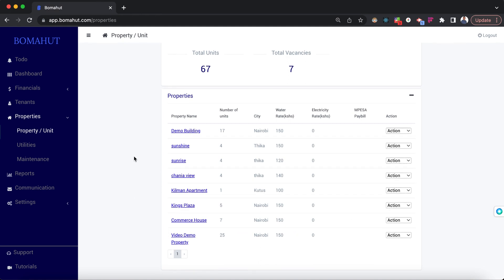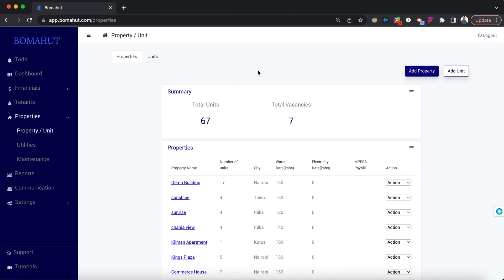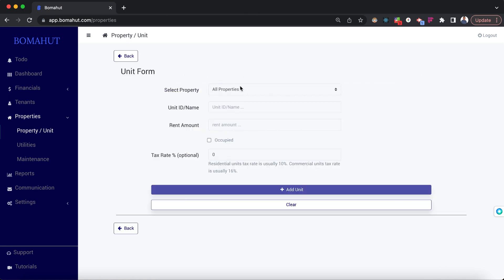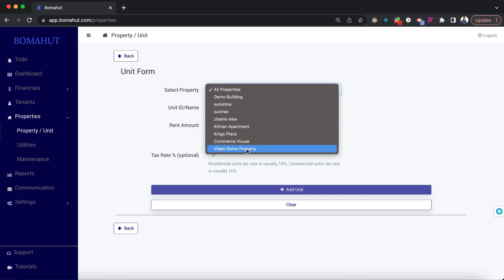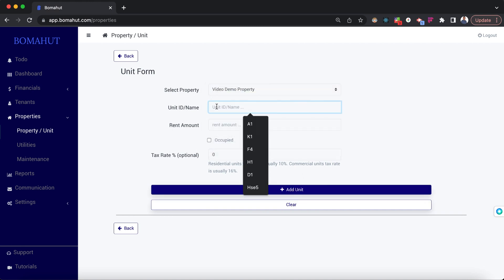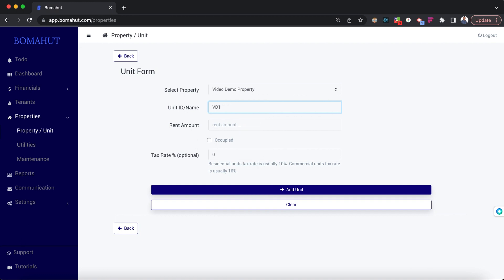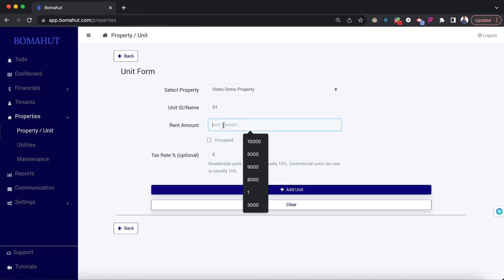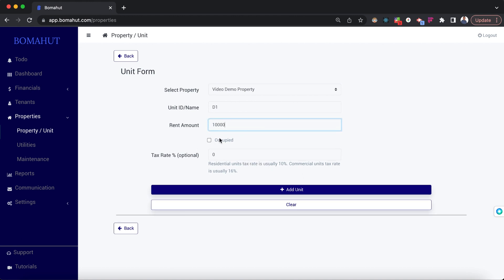When you go back you should be able to see the property. The next thing we need to do is add a unit. On this same page you can see the add unit button at the top right. It asks you to select the property — we select Video Demo Property — then we add a unit. Let's call it D1. Rent amount: let's say 10,000 shillings. Whether it's occupied or not, the system will automatically set it whenever you add a tenant.